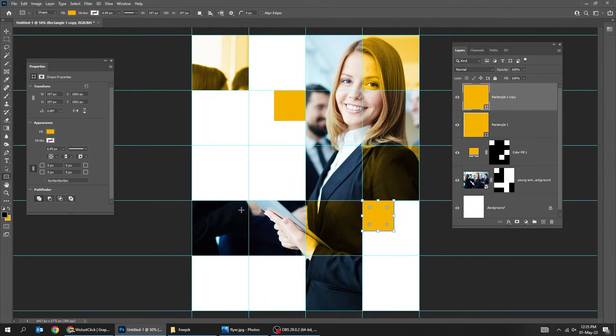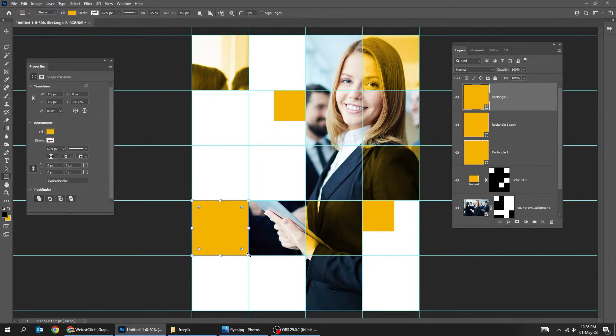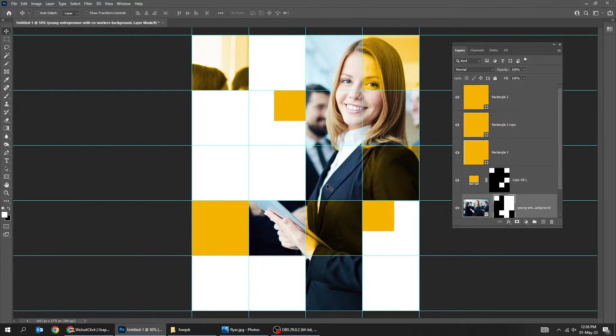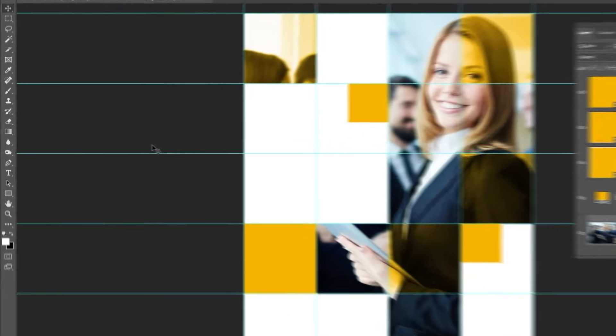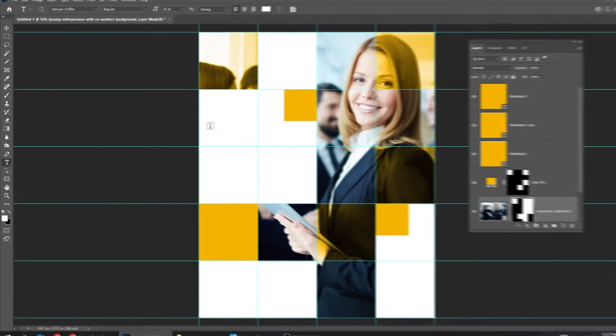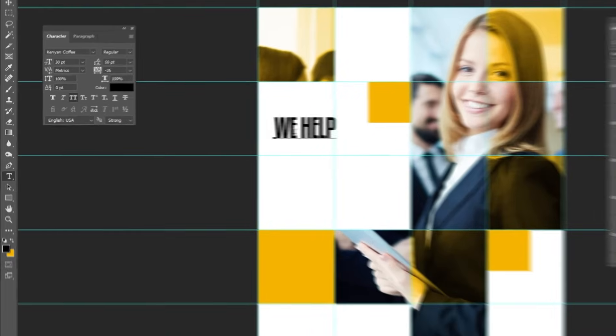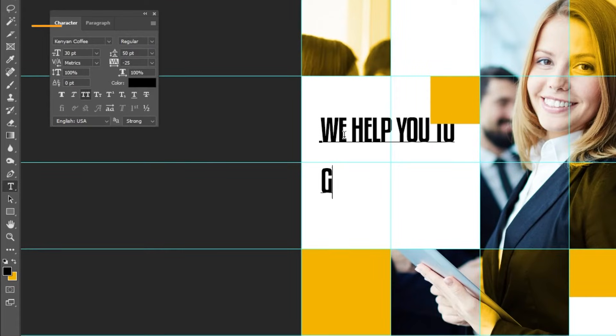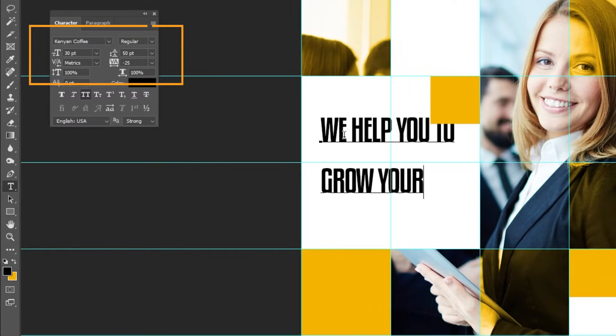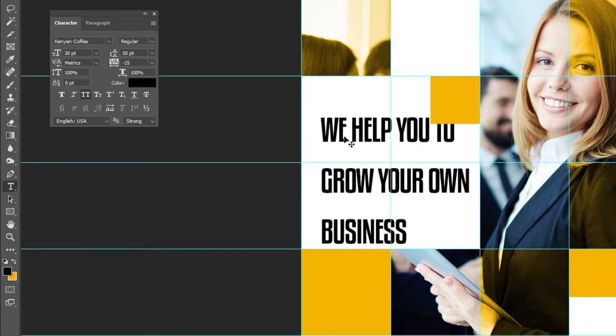Now choose the rectangle. Draw a square while holding the shift button. Choose the type tool and write your text. This is the font that I am using.